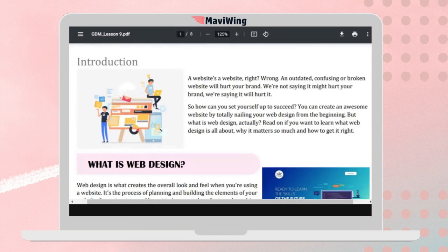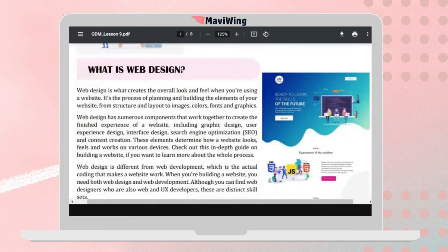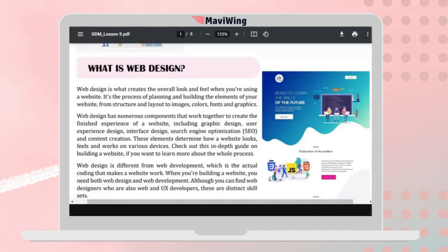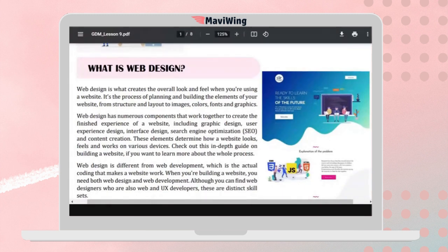Web design is part of graphic design — it's not just drawing or making posters; websites are also part of graphic design. Web design creates the overall look and feel when you're using a website. It is the process of planning and building elements of your website, and it's part of web design when you visit a website — what is the overall look, and what is your experience while visiting that website.